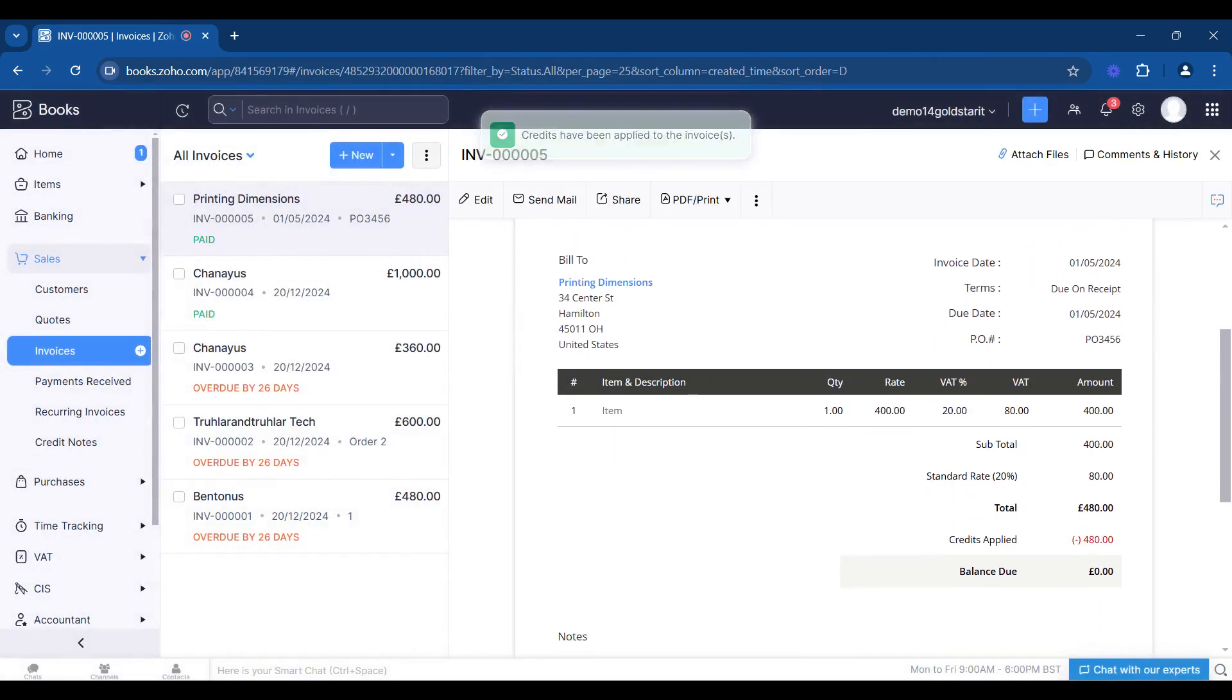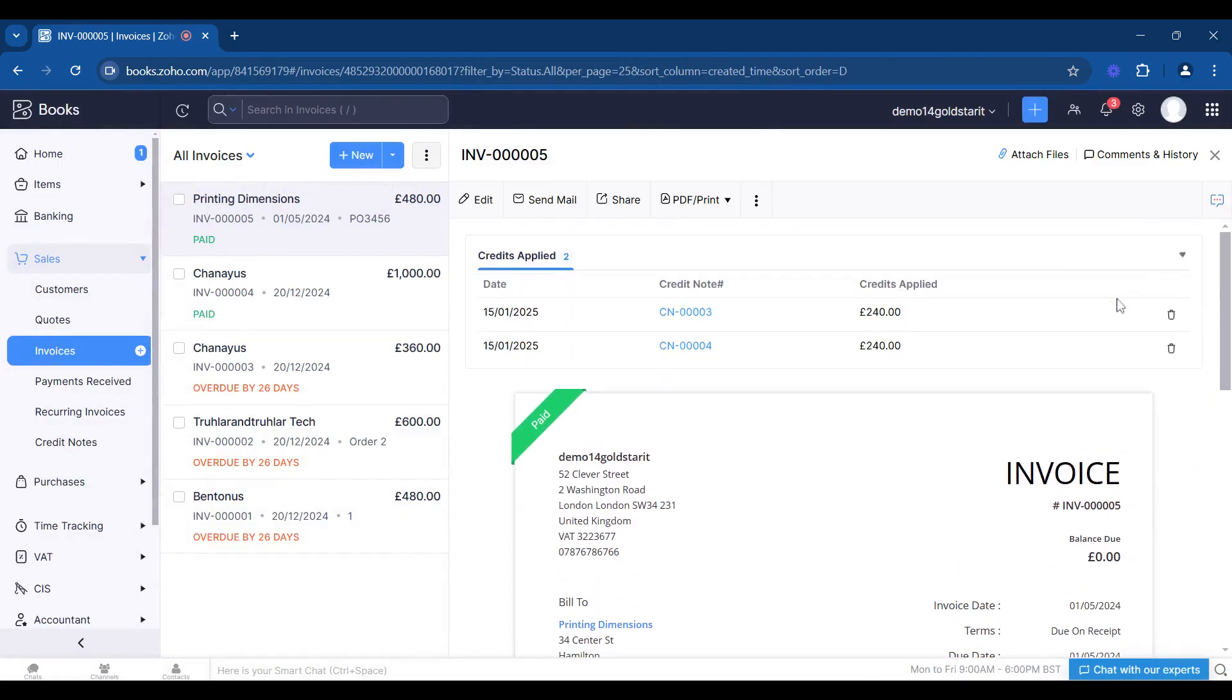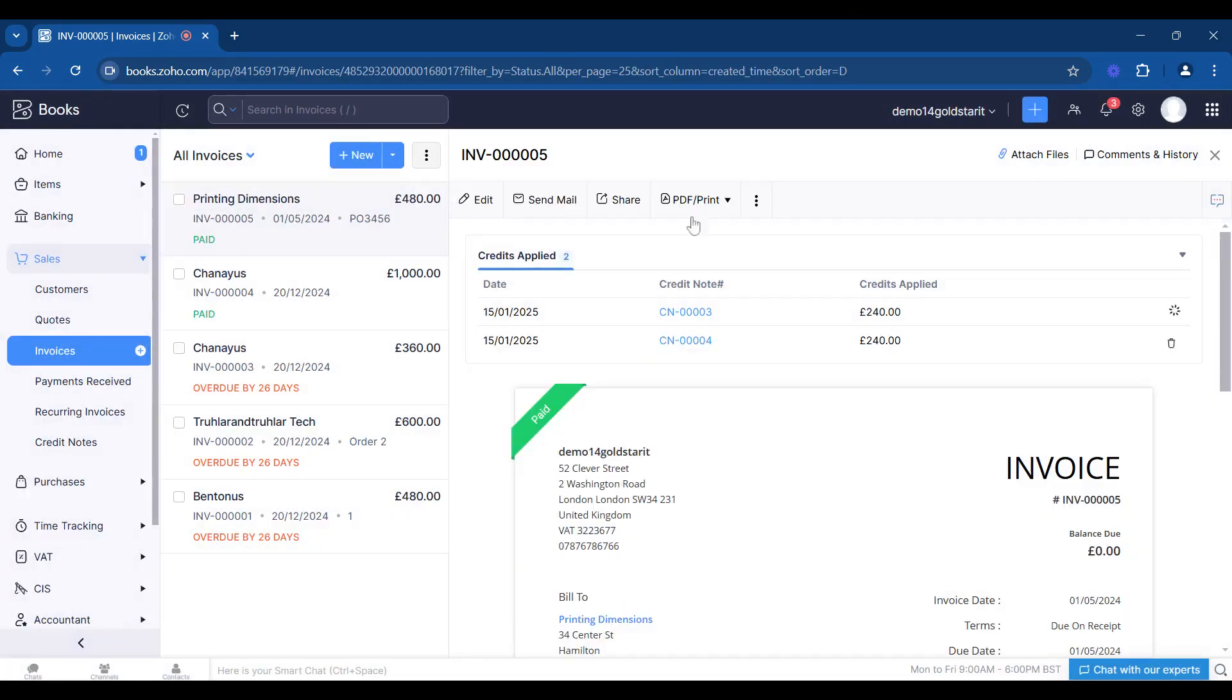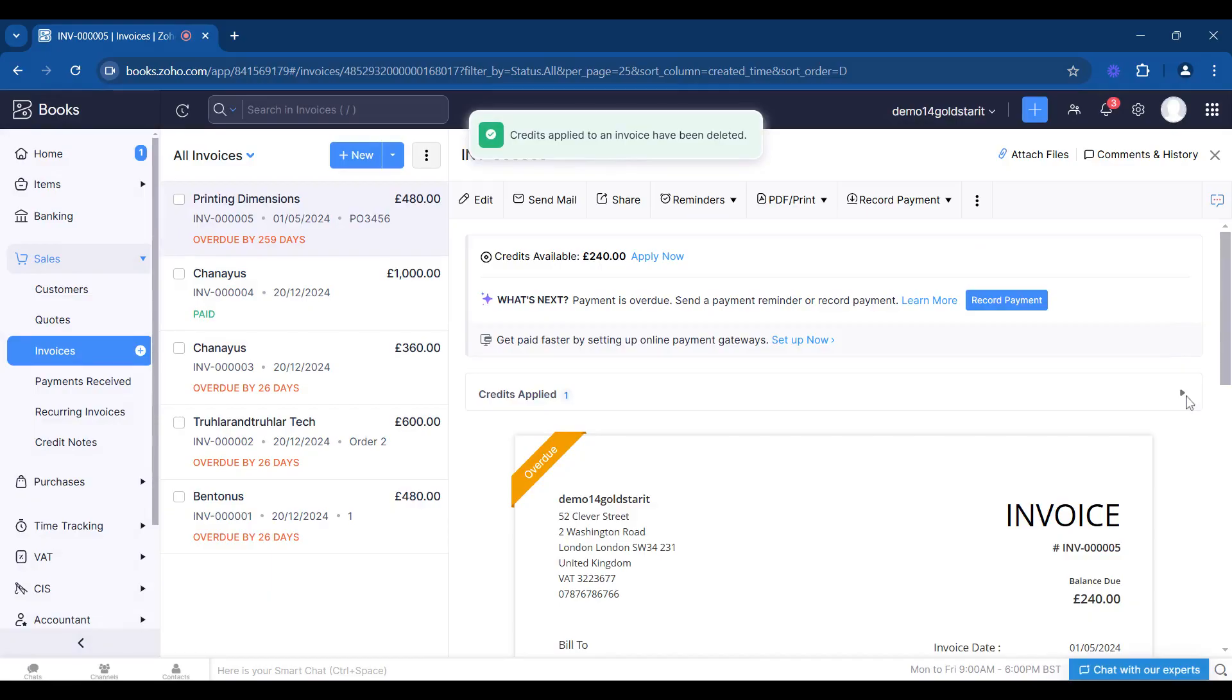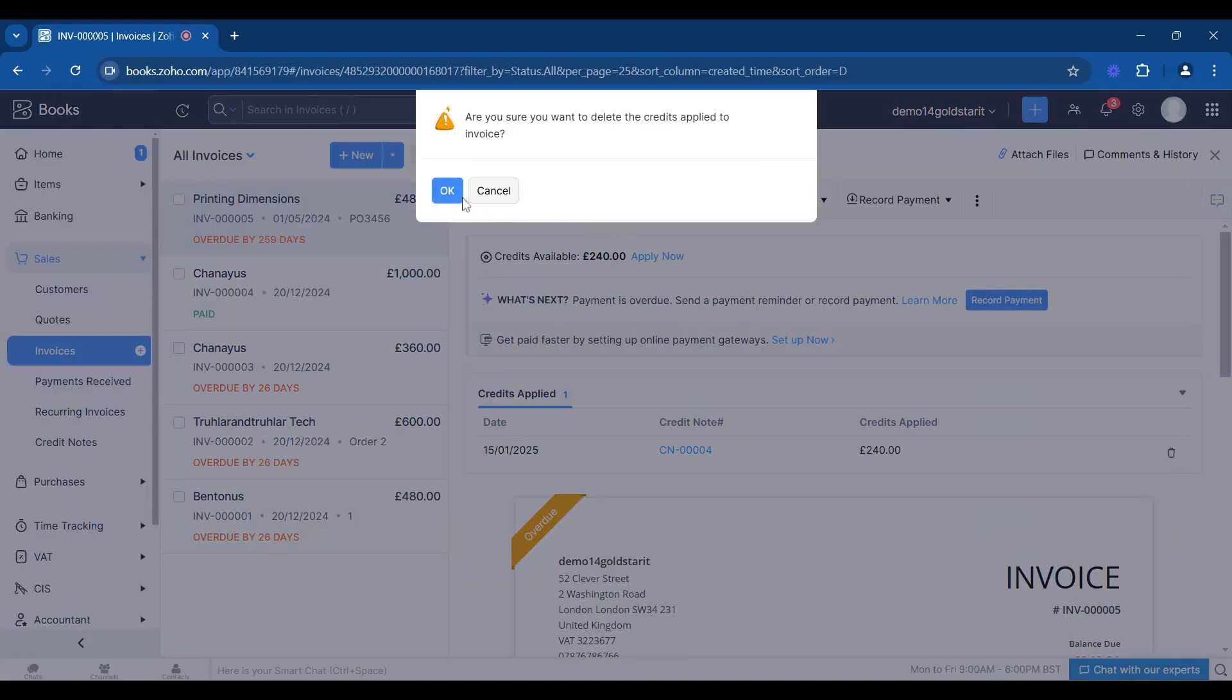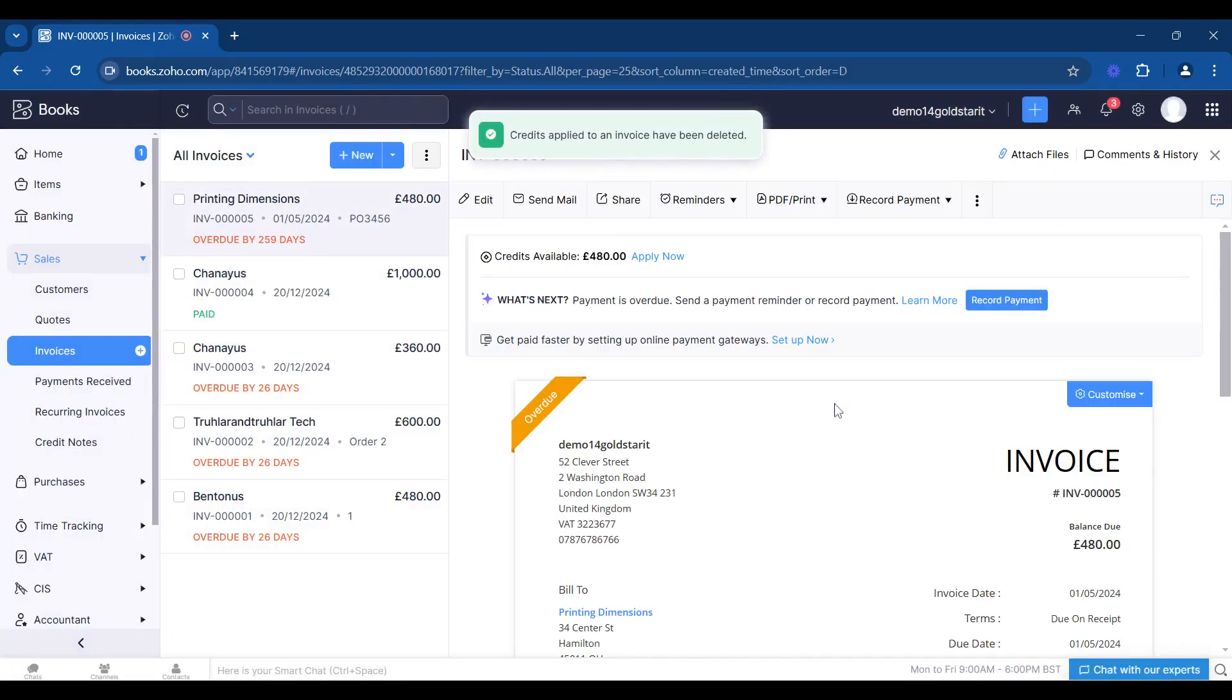Now what's happened is this has been marked as paid because we've had those credit notes applied. Let's take those credit notes off and write off as though it's a bad debt. So let's remove this and we're removing the associated credit note from the invoice, but the credit notes will remain on the account.